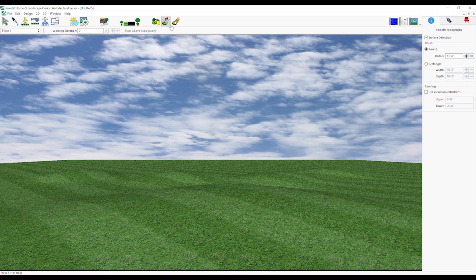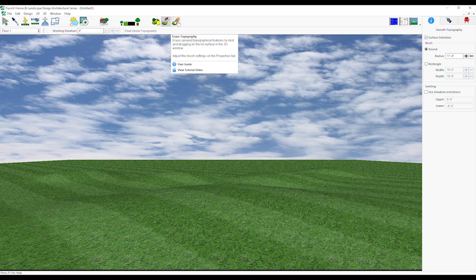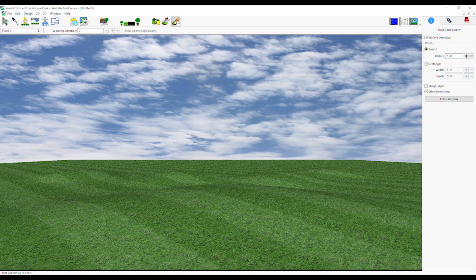Select Erase Topography Tool. From the Properties tab, select Brush Type and Other Settings. Click and drag on the lot surface in the 3D window to erase the topography.